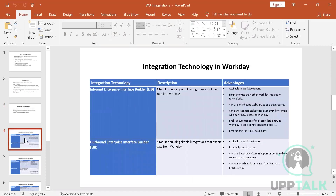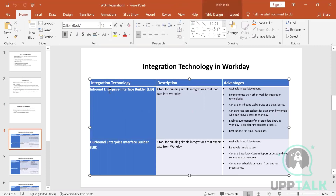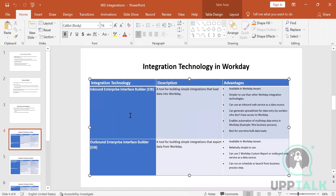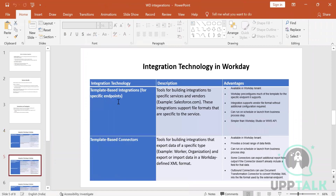There are six types of integration technologies, and we will cover three of them. The first two are inbound EIB and outbound EIB. Inbound EIB means we are accepting data from a third party and inserting it into Workday — it's a tool for building simple integrations that load data into Workday and is the most used. Outbound EIB uses custom reports to send data, while inbound EIB uses web services.